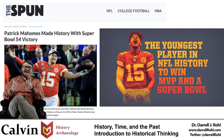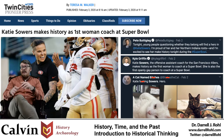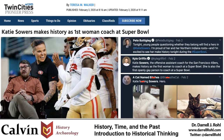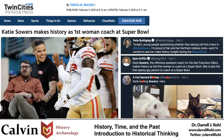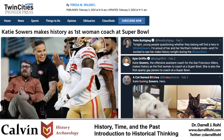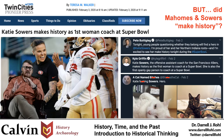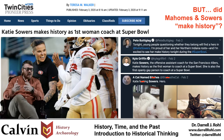And similarly, Katie Sowers, an offensive assistant coach for the 49ers, was said to have made history as both the first woman and openly LGBT coach at a Super Bowl. In both the cases of Mahomes and Sowers, hundreds of headlines and many thousands of social media commentators remarked about the history-making accomplishments of these two remarkable individuals. But based upon the way that we've just distinguished between the past and history, did Mahomes and Sowers really make history?